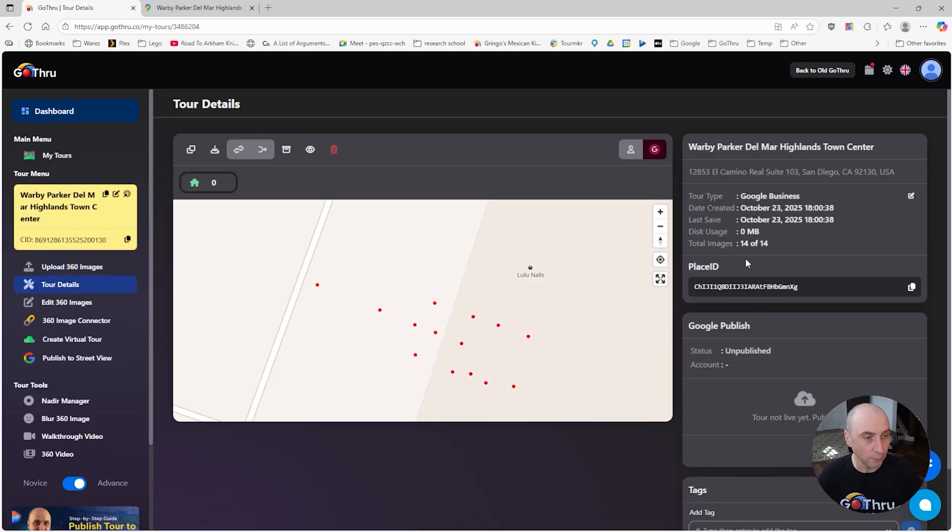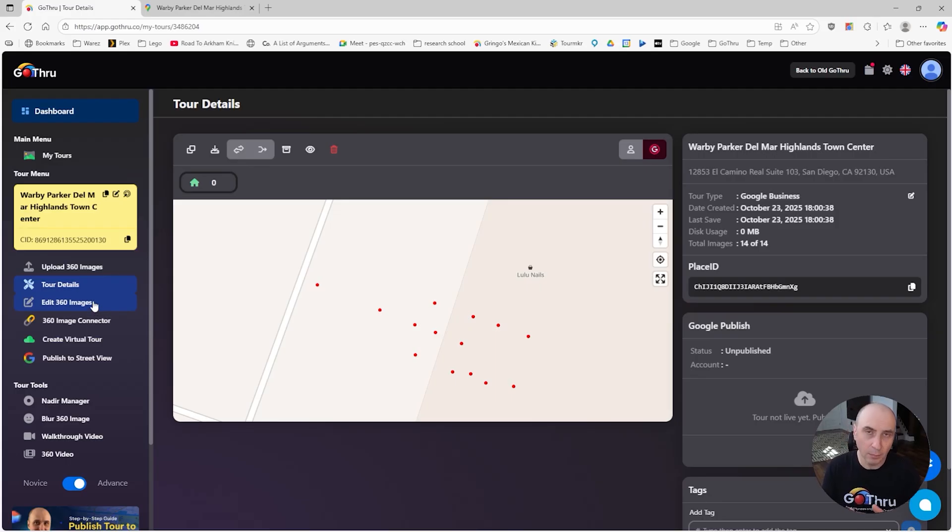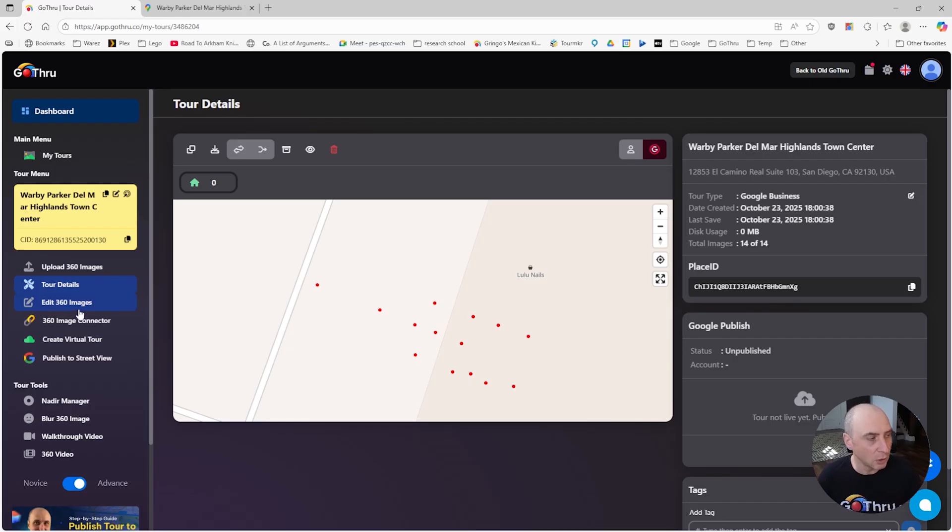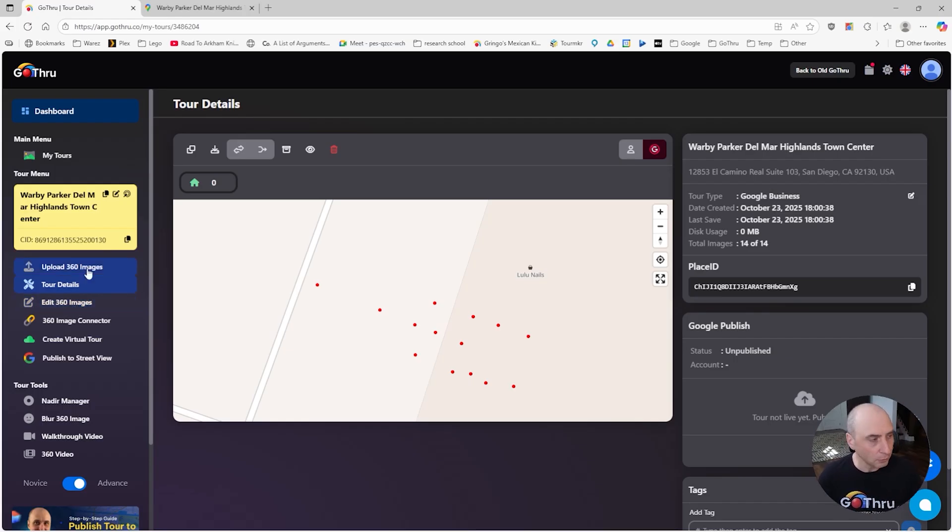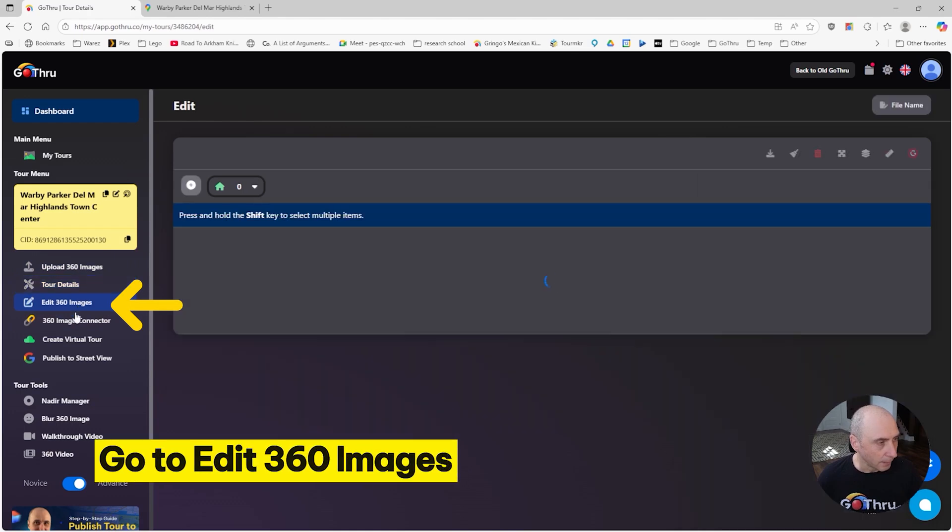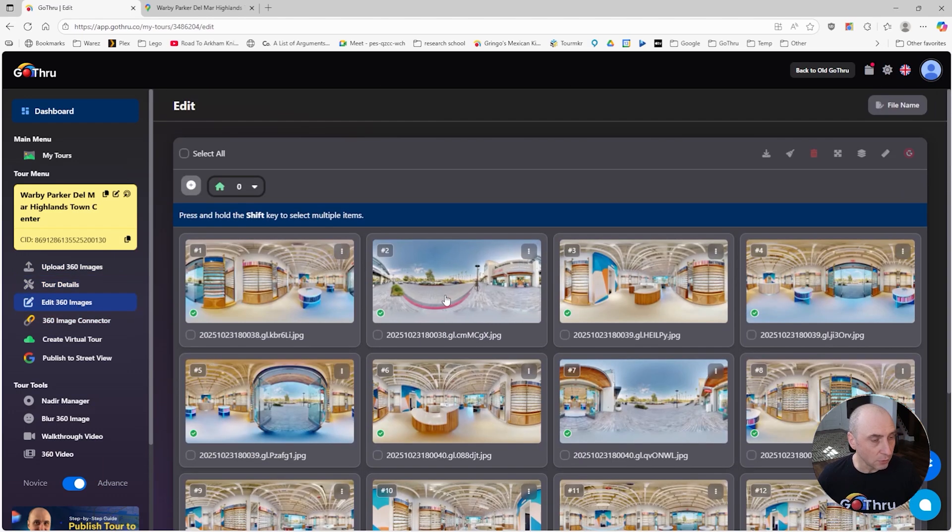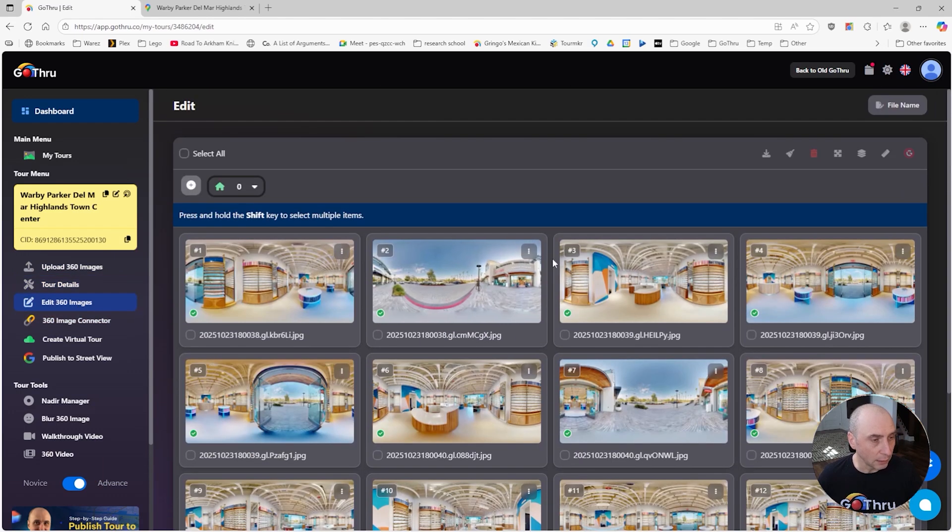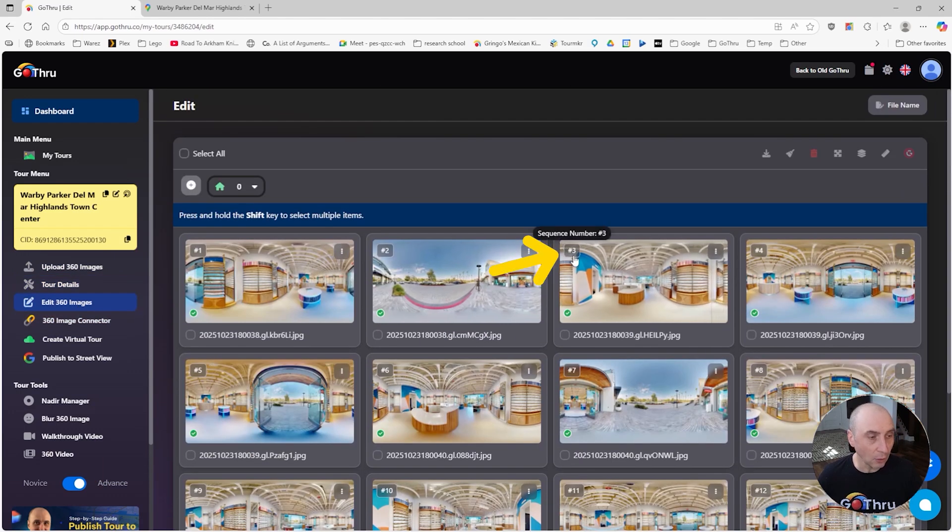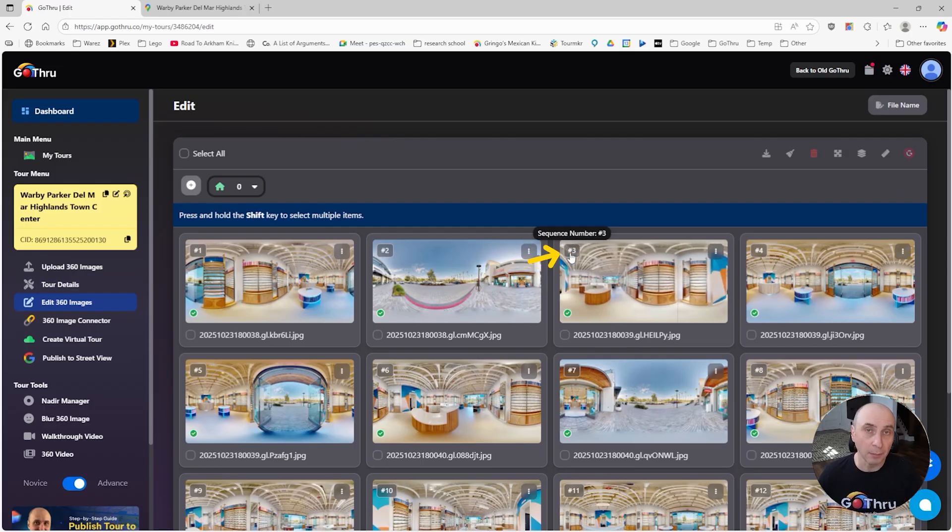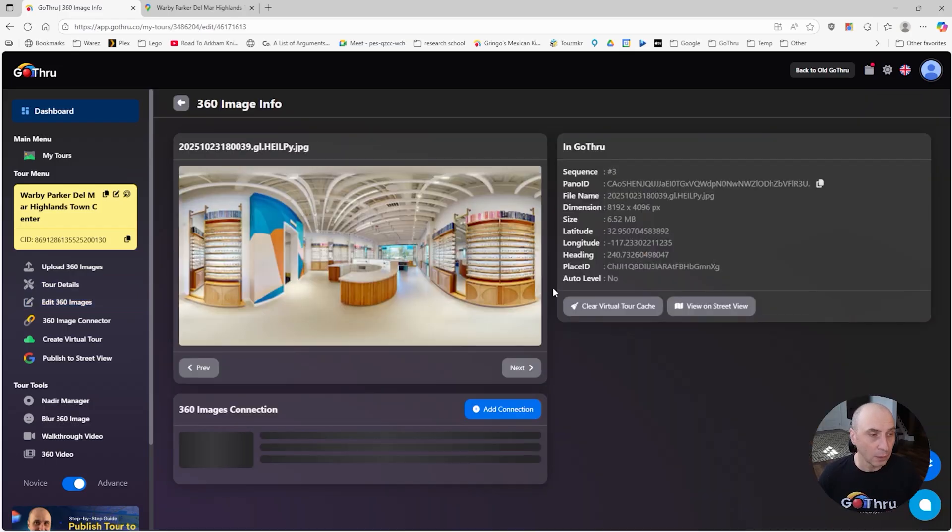Let's go ahead. We see the tour was already automatically created by the import function and we're going to access it. We have 14 images. The import is pretty fast, but Matterport tours can be quite big sometimes.